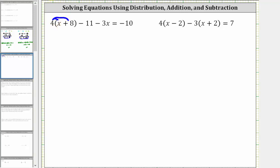Distributing four, we have four times x, which is 4x, and then four times eight is 32, giving us plus 32, and we still have minus 11 minus 3x equals negative 10.